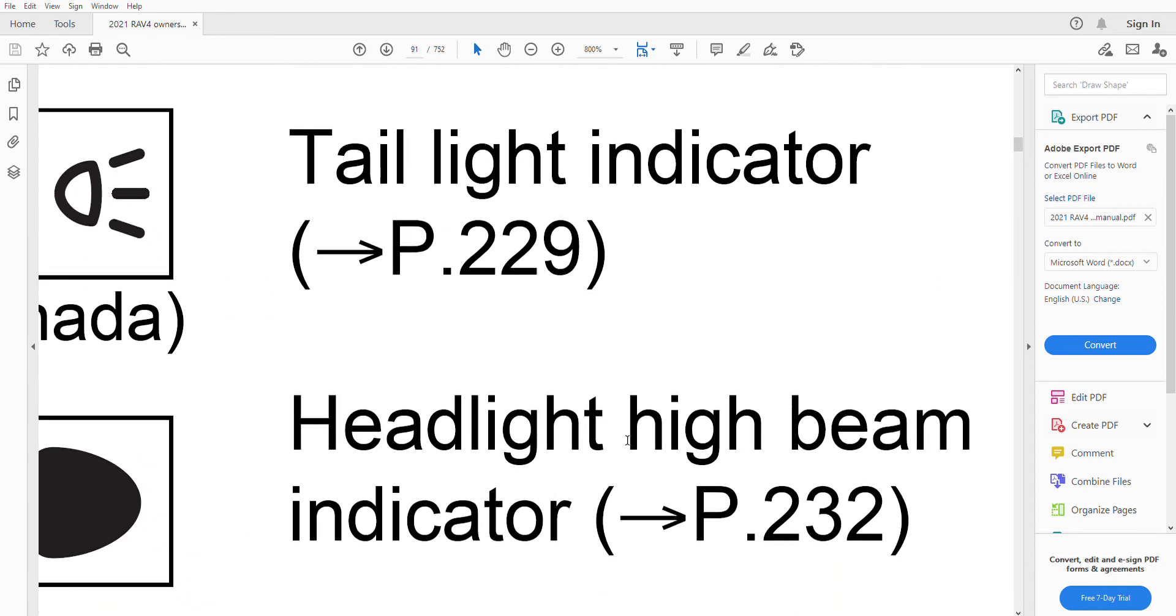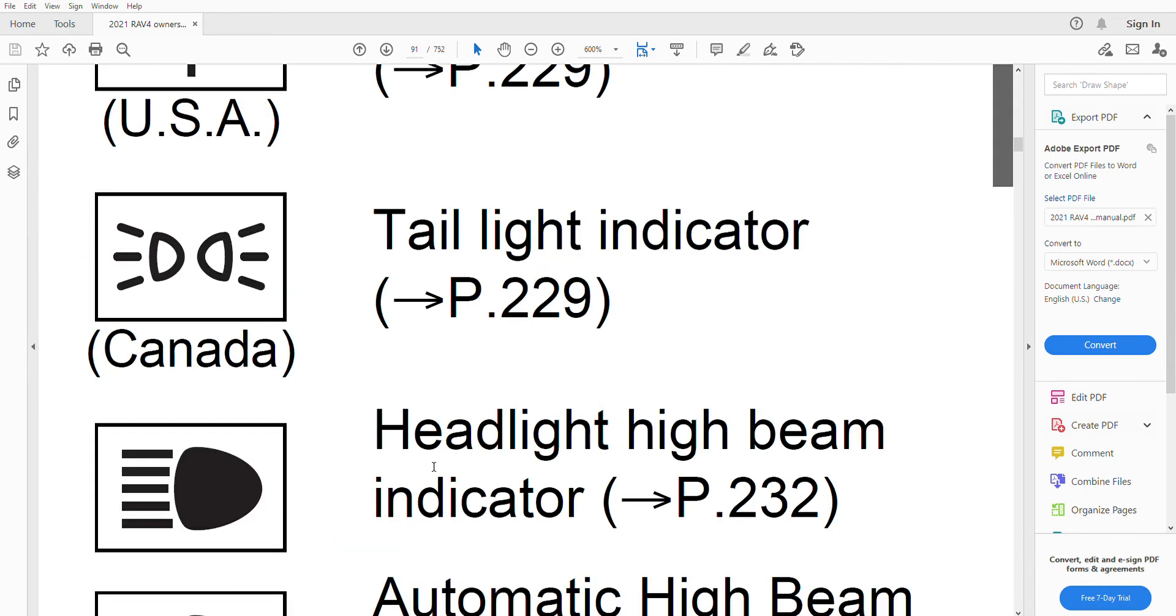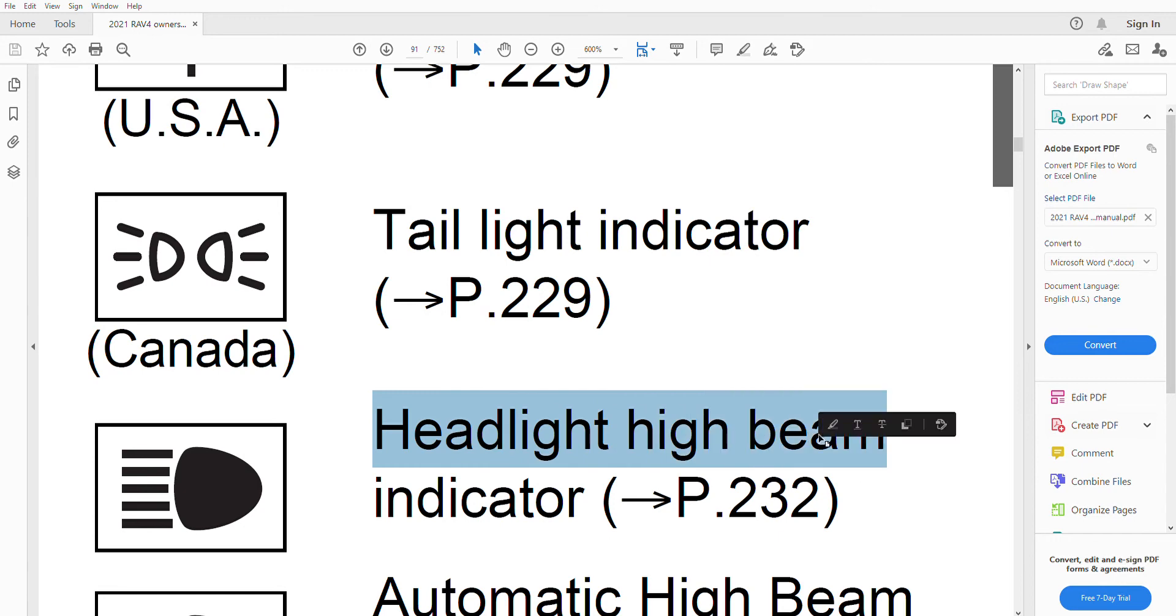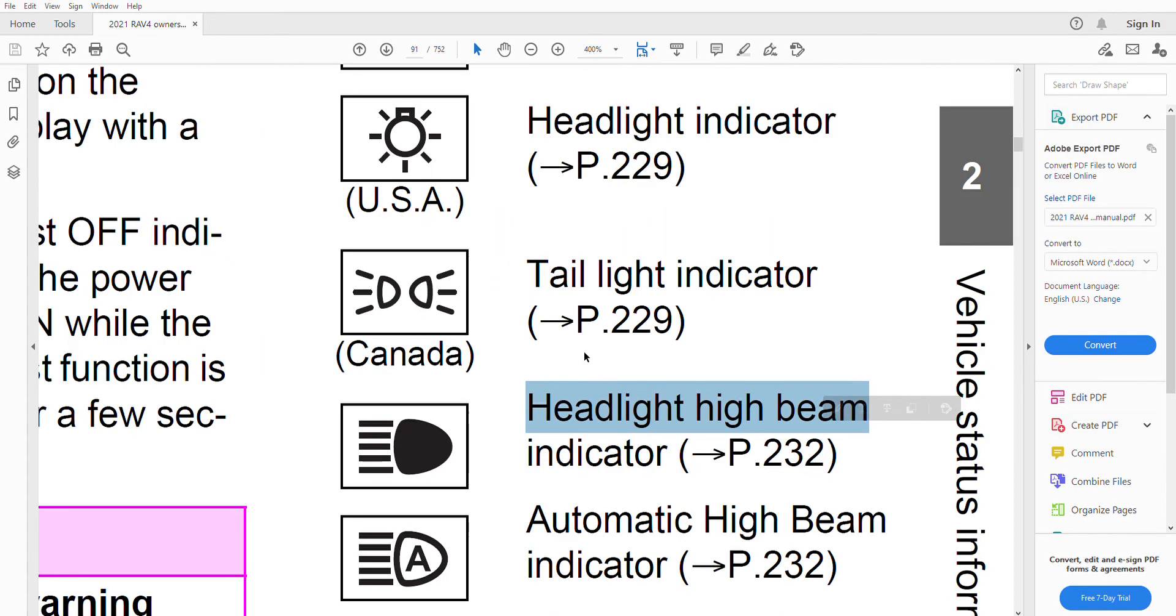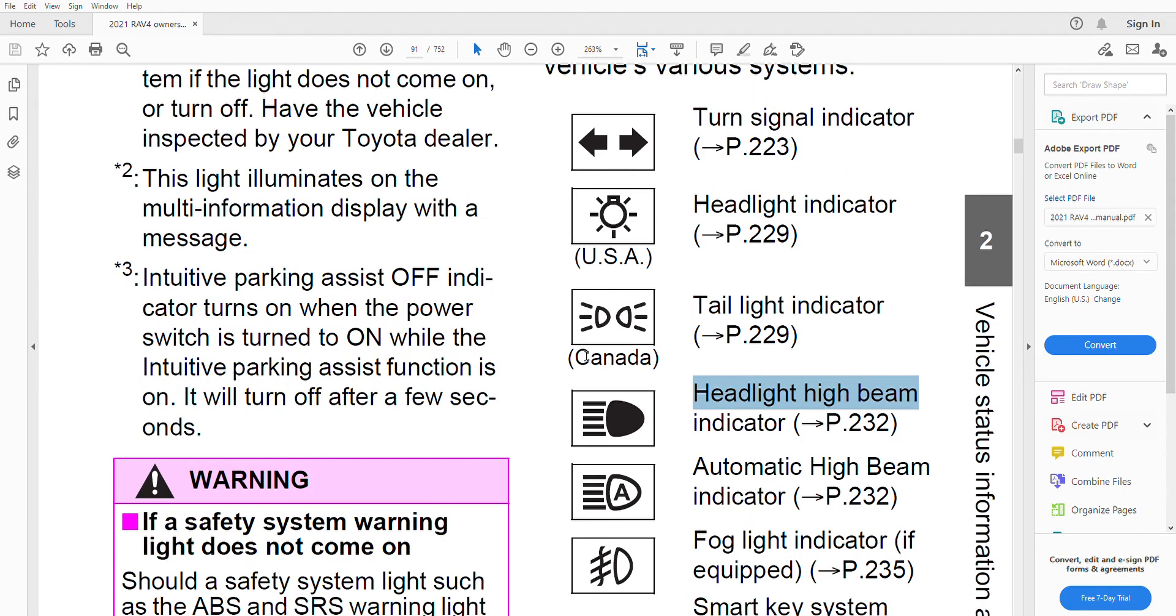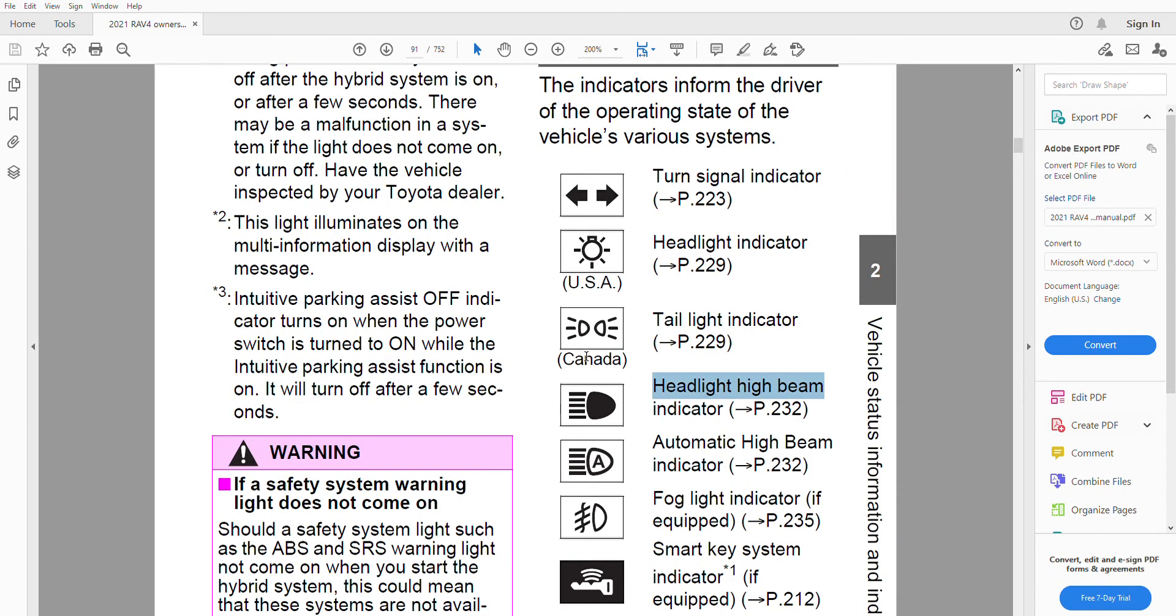The headlight beam indicator tells you that your headlights are turned on and the high beam has been activated. This is just for information.